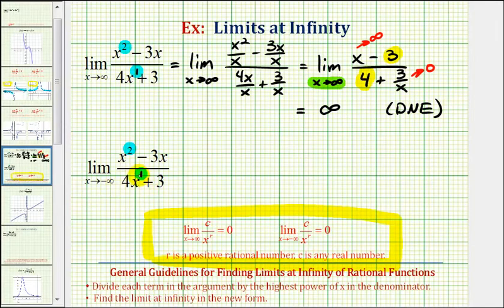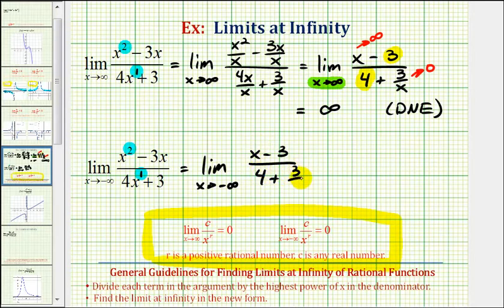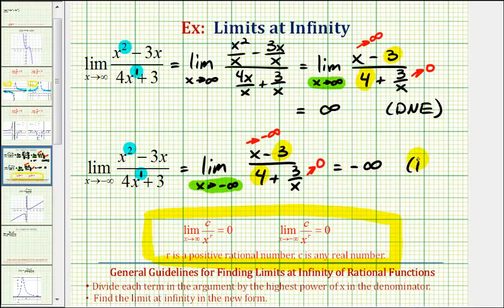For the second limit, we have the same rational function, but now x approaches negative infinity. We would divide every term by x like before, giving us the limit as x approaches negative infinity of x minus 3 divided by the quantity 4 plus 3 divided by x. As x approaches negative infinity, the 3 and the 4 are not affected, but x is approaching negative infinity and 3 divided by x is approaching 0. So the numerator approaches negative infinity and the denominator approaches 4, giving us a limit of negative infinity, which again does not exist.